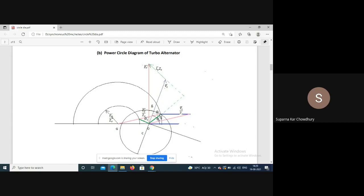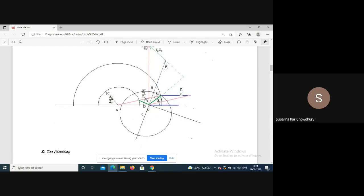For a particular power circle and a particular excitation circle, the current is given by the intersection of these two circles - the phasor from zero to that point. The same power circle cuts a different excitation circle at another point, giving the current for that excitation.